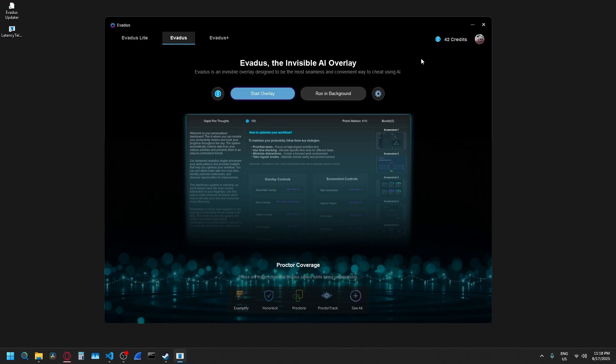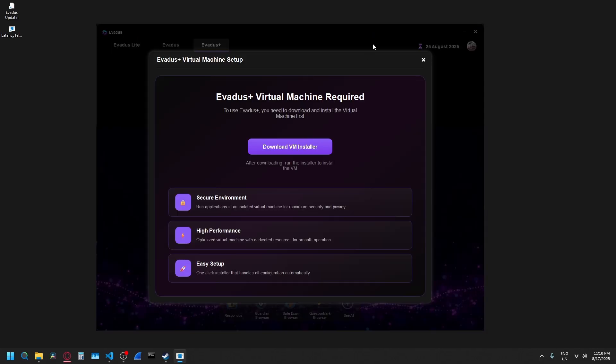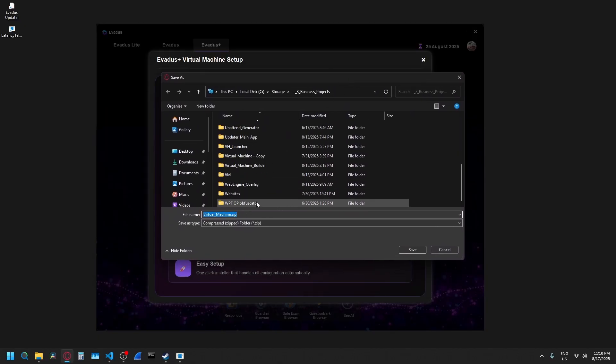Hey everyone, so here's a quick tutorial on how to use the updated Avetis Plus virtual machine. It's going to come here, say download VM installer. Then in your browser, it's going to pop up this asking you to download it.